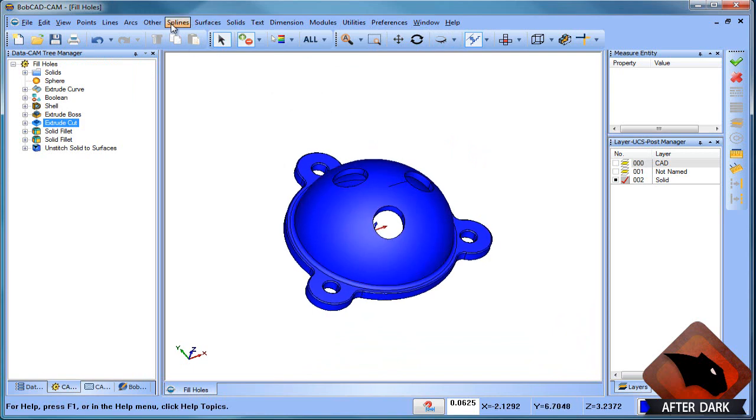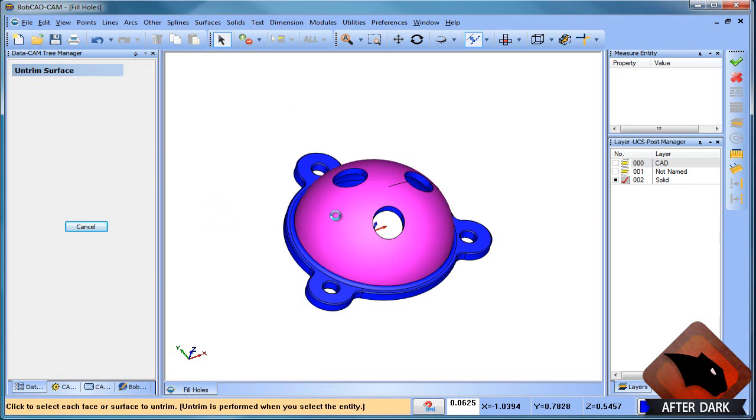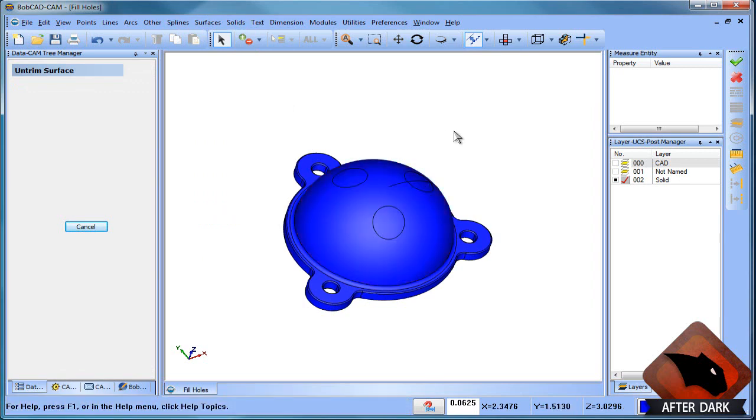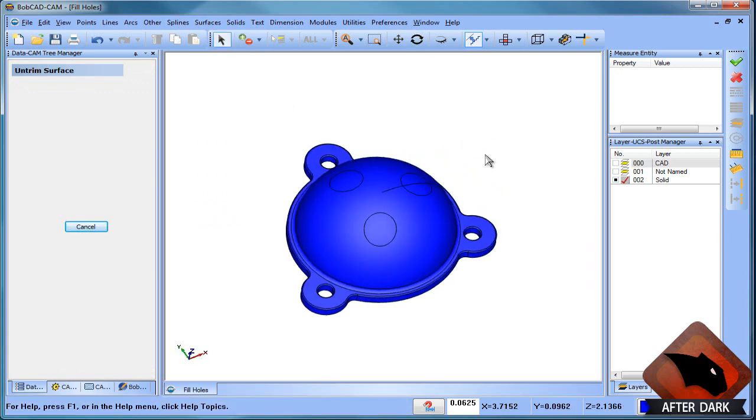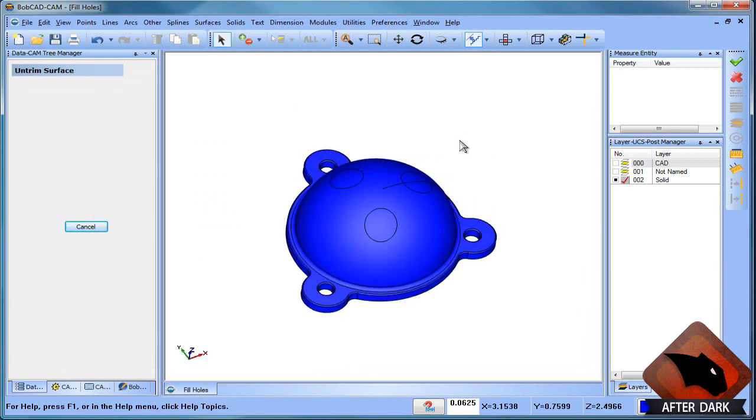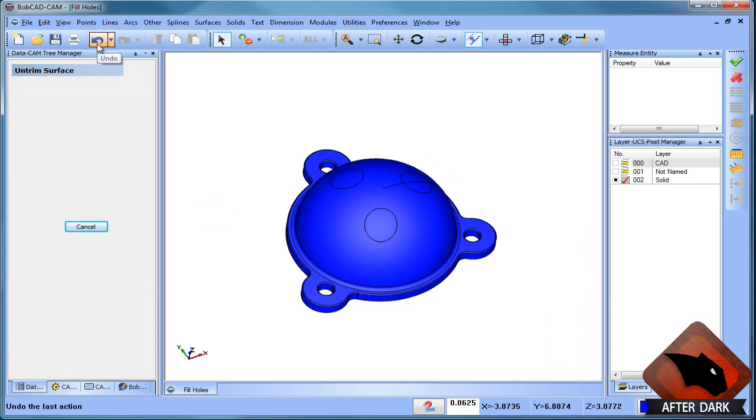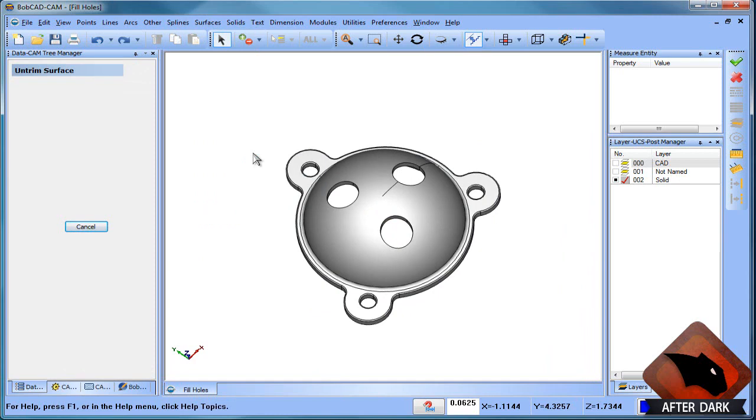And then from there, you can go to surfaces and untrim surface. And what this will do is bring that surface back to its original state before the holes were trimmed away. And you can see how now we filled in those holes. And it's done a really good job of that. We can also undo it to bring it back. And then that way we can continue on with our process. So that's another option for you.